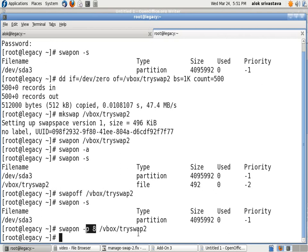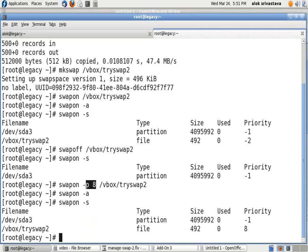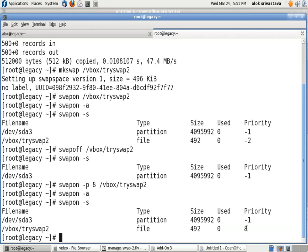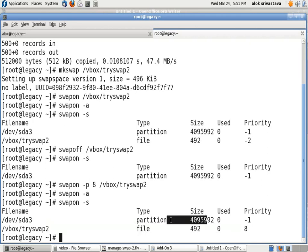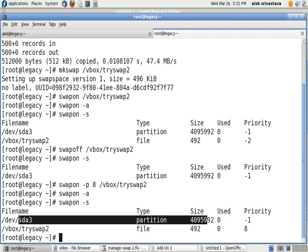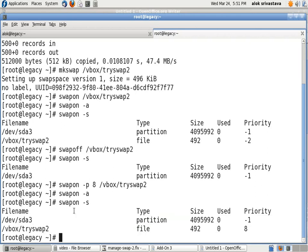Now if I give again swapon -a and swapon -s, you can see the new caller value is coming up. So right now my machine will be using the new swap file first, and when it is consumed, only then will the original partition be used.